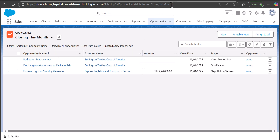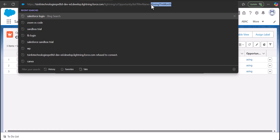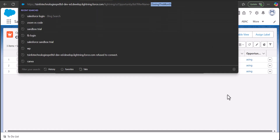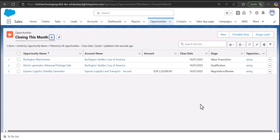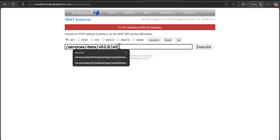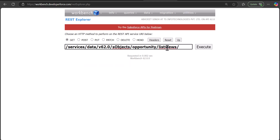To export this list view using Workbench, we need the ID of the list view. When you open the list view, go to the URL and from there you will get the API name of the list view. In my case it is an API name, but in your system it might be an ID. I have copied the list view API name.